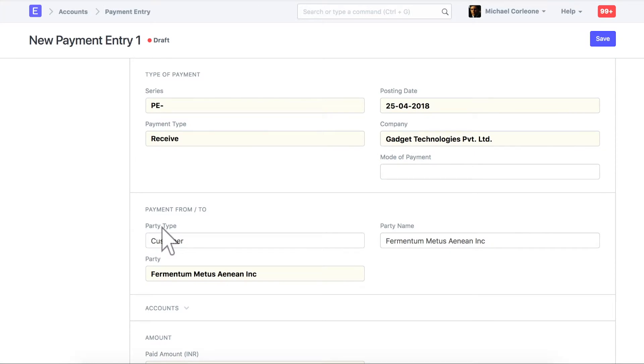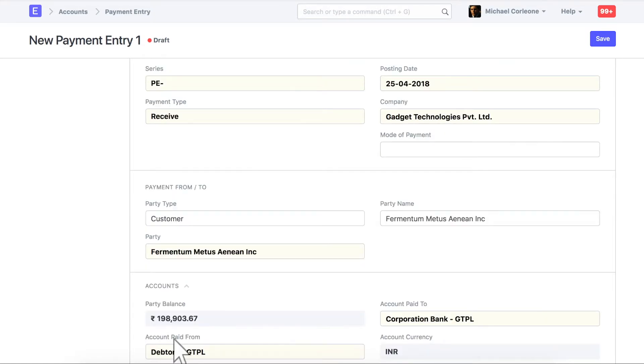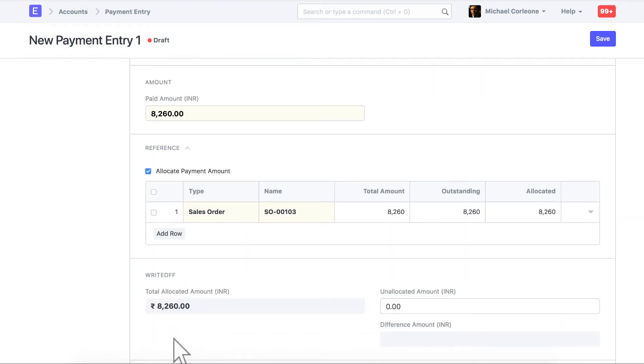When receiving advanced payment, in the payment entry, customer will be selected as a party. These are the bank and receivable accounts in which posting will be done. Enter the advanced payment amount in the paid amount field.